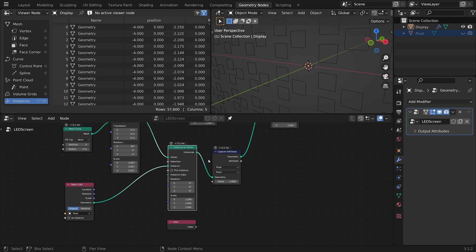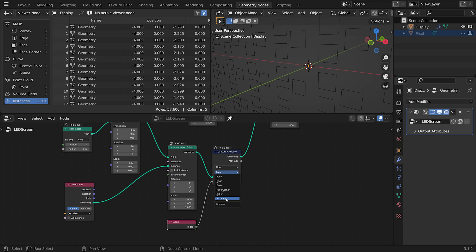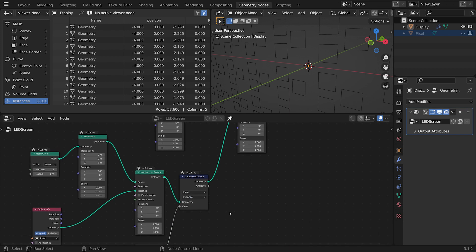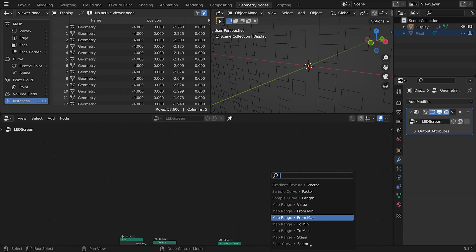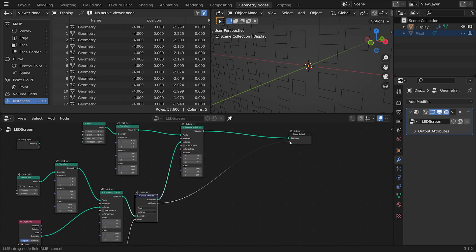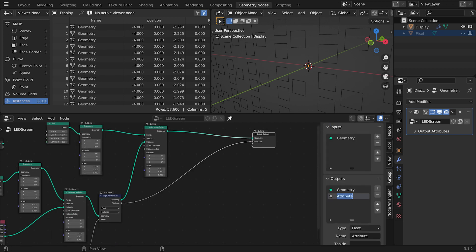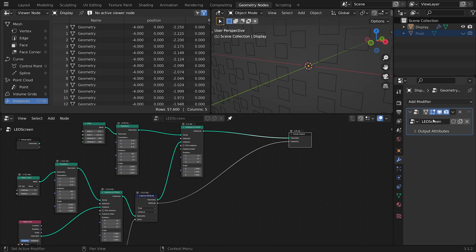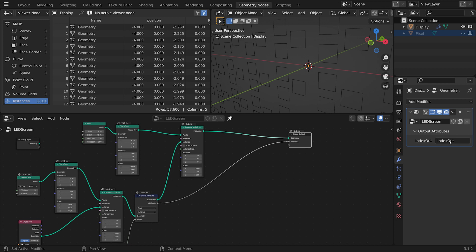The Capture Attribute node works at a specific point in the node tree — right where we were plugging the Viewer node — so that's where it needs to go. We plug the Index into its value socket. We're looking at instances, not points, so we change that option to 'Instance'. Now this attribute is spitting out the index number associated with the geometry. I'll send that to the Group Output and call it 'index out'.